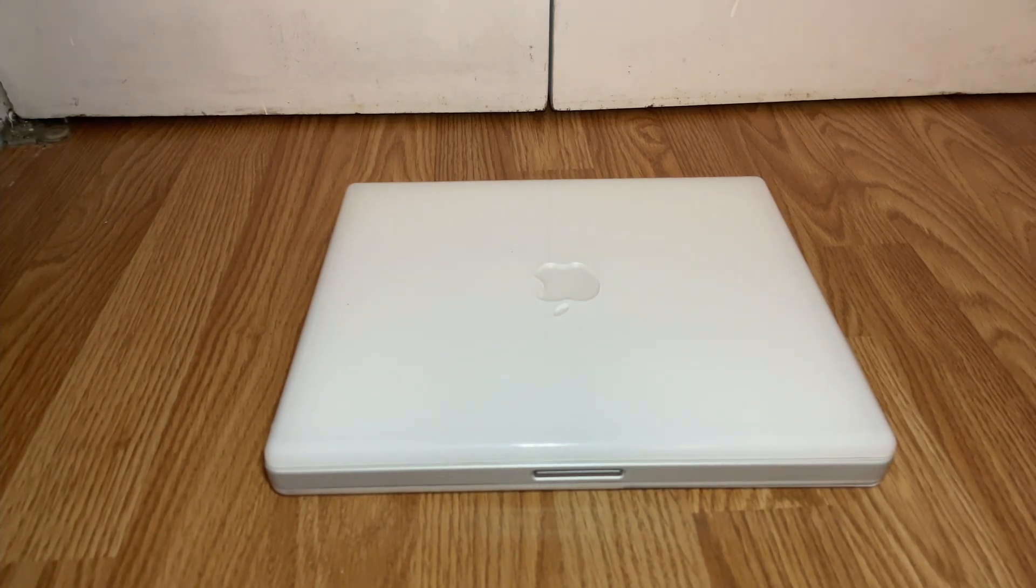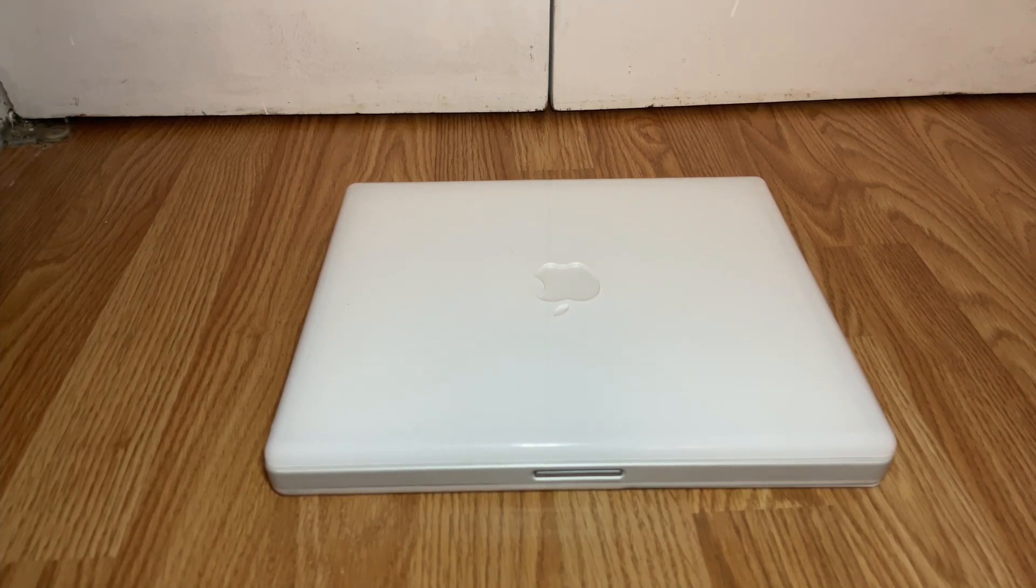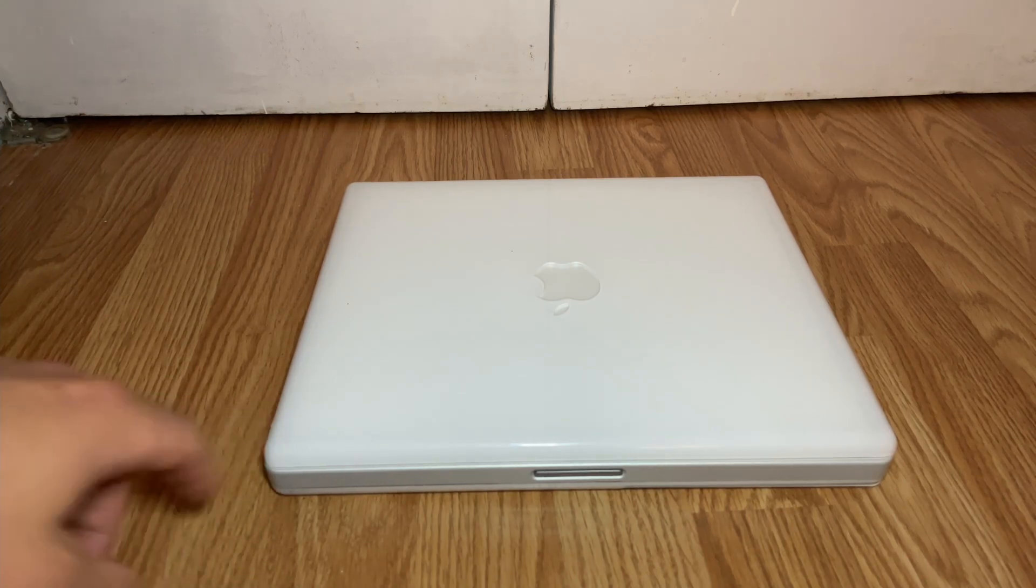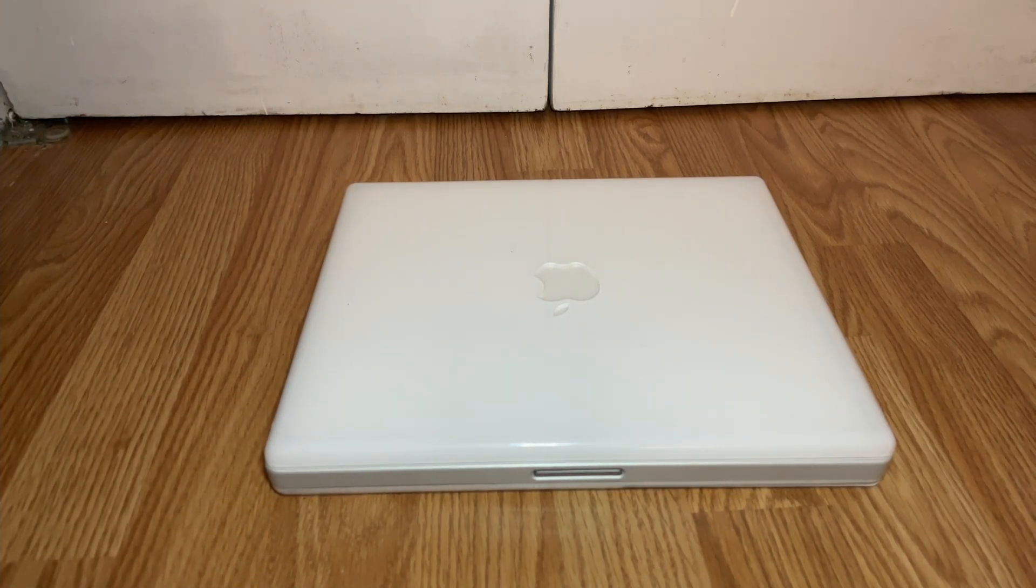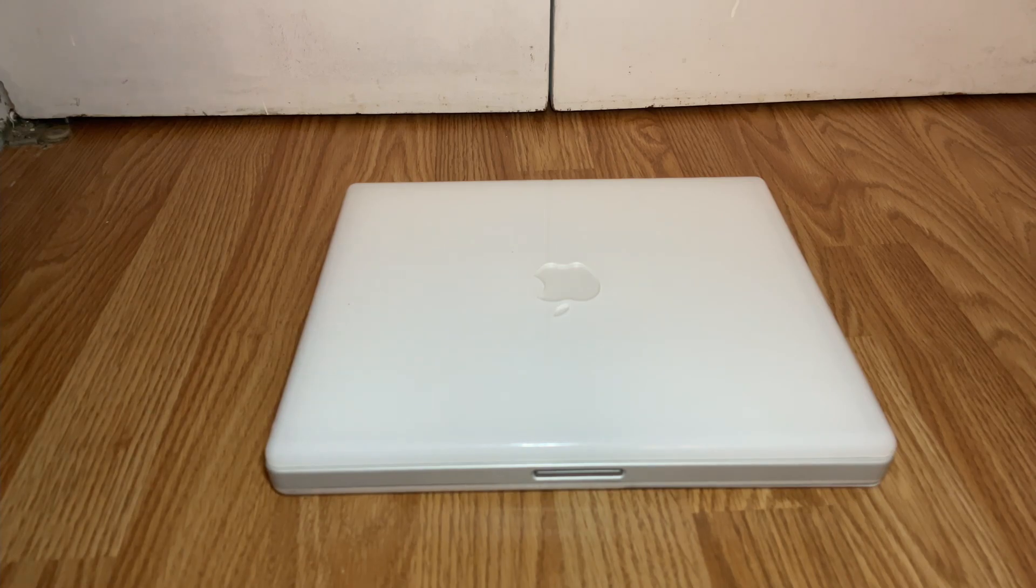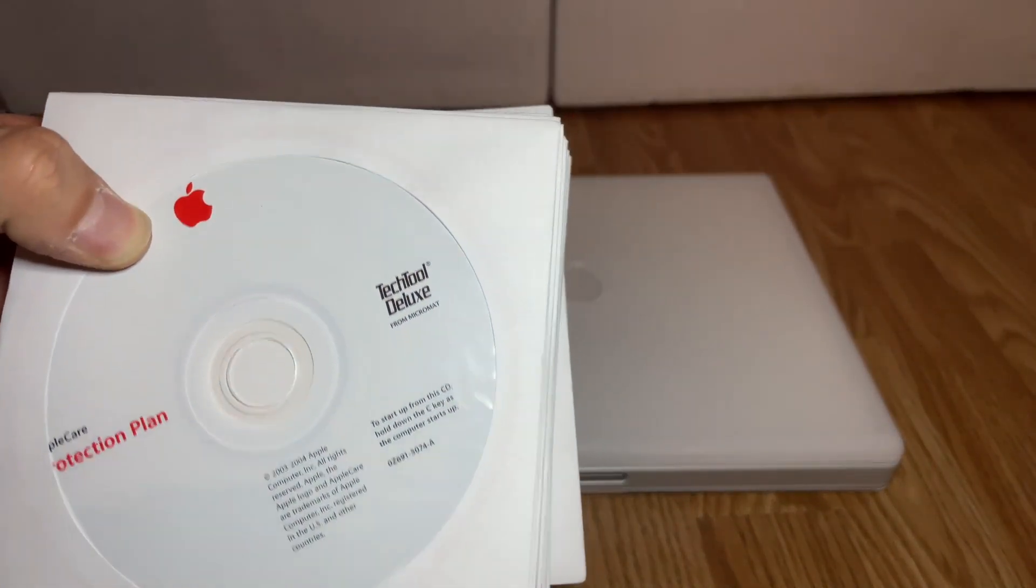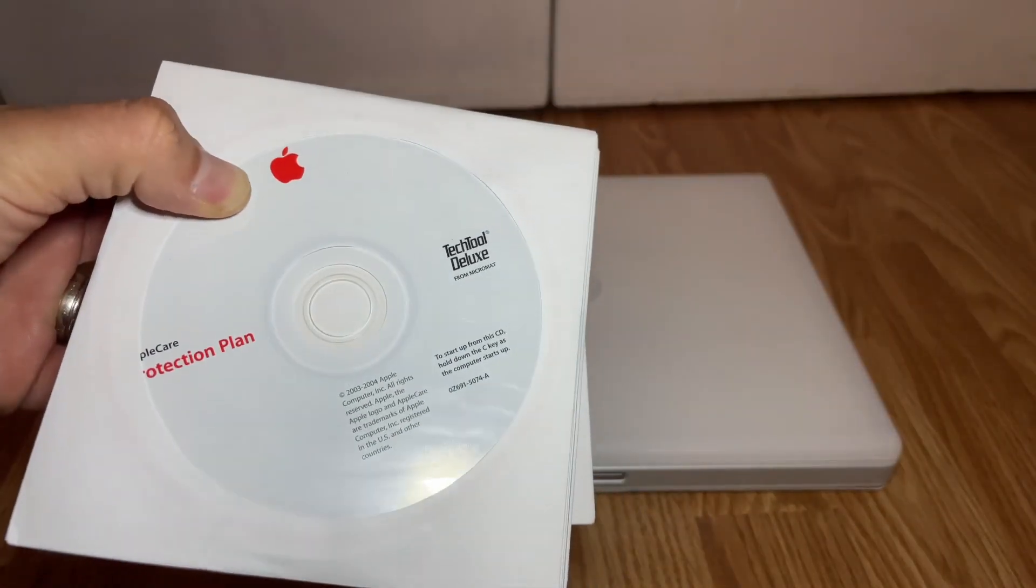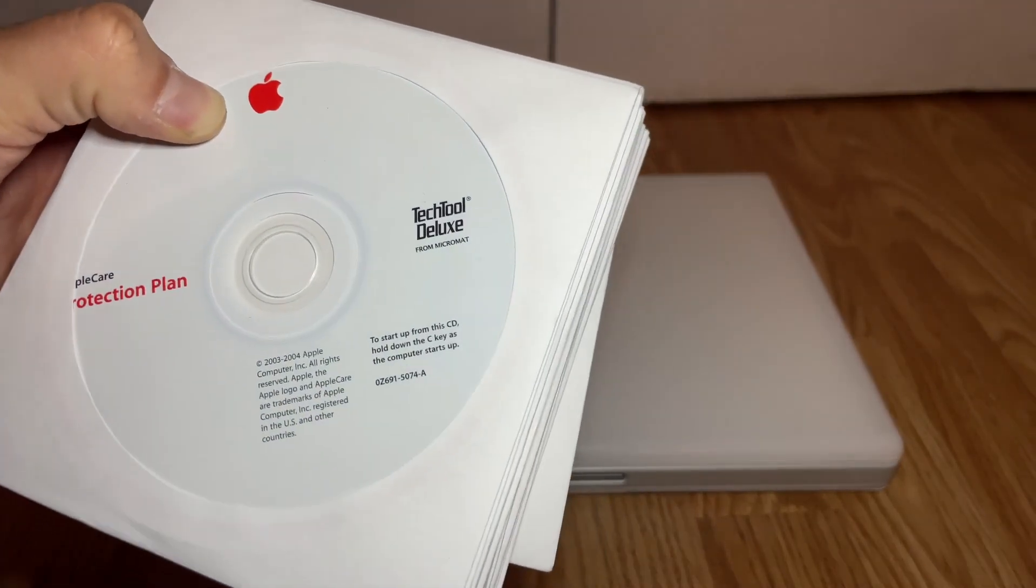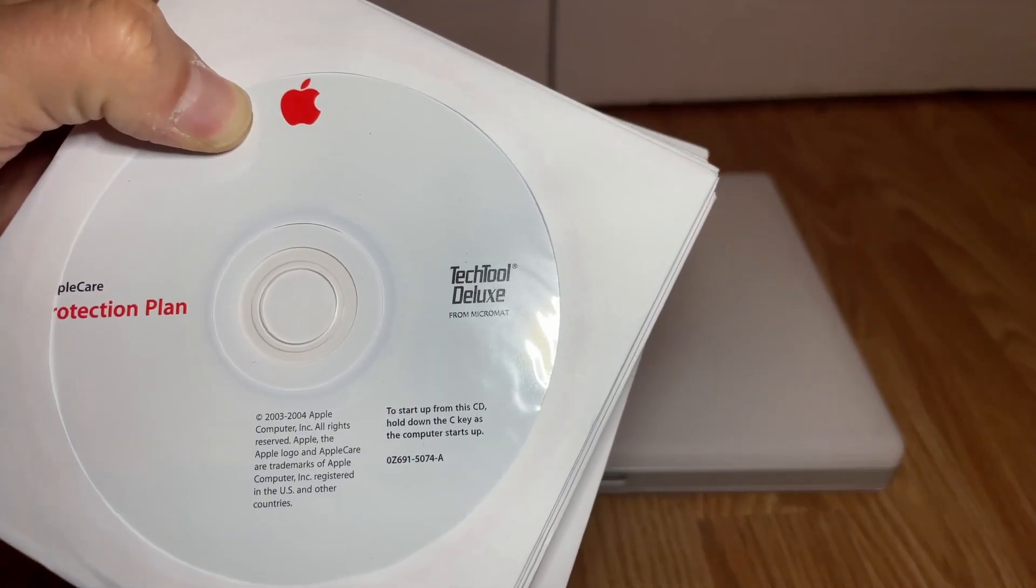Now, Apple wasn't always that way. They used to actually make their computers upgradable - change the RAM, change the hard drive, like this iBook right over here. They also used to include, if you purchase the AppleCare, these discs. This is a stack of AppleCare Protection Plan CDs with TechTool Deluxe on it.